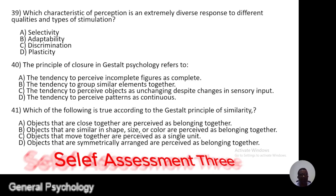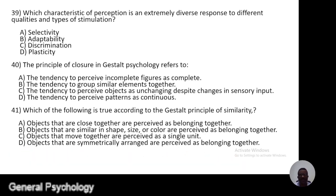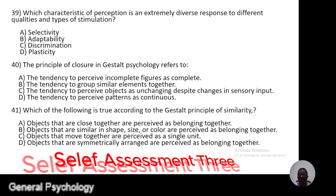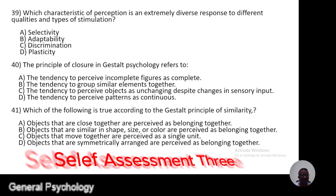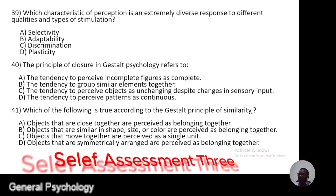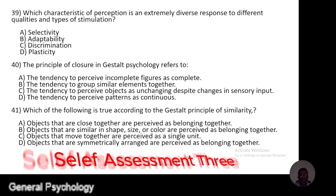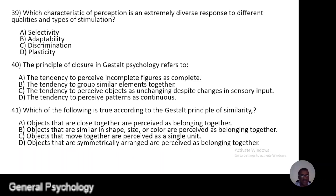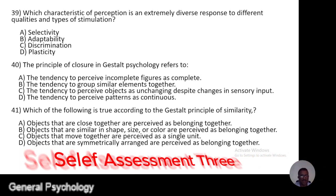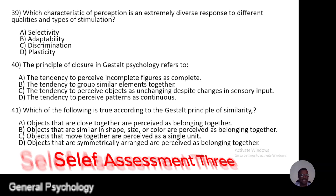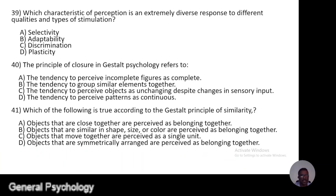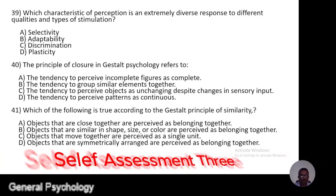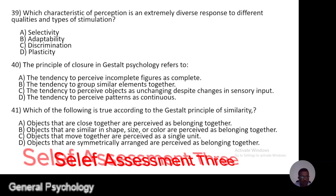Question 39. Which characteristic of perception is an extremely diverse response to different qualities and types of stimulation? A, selectivity; B, adaptability; C, discrimination; D, plasticity.